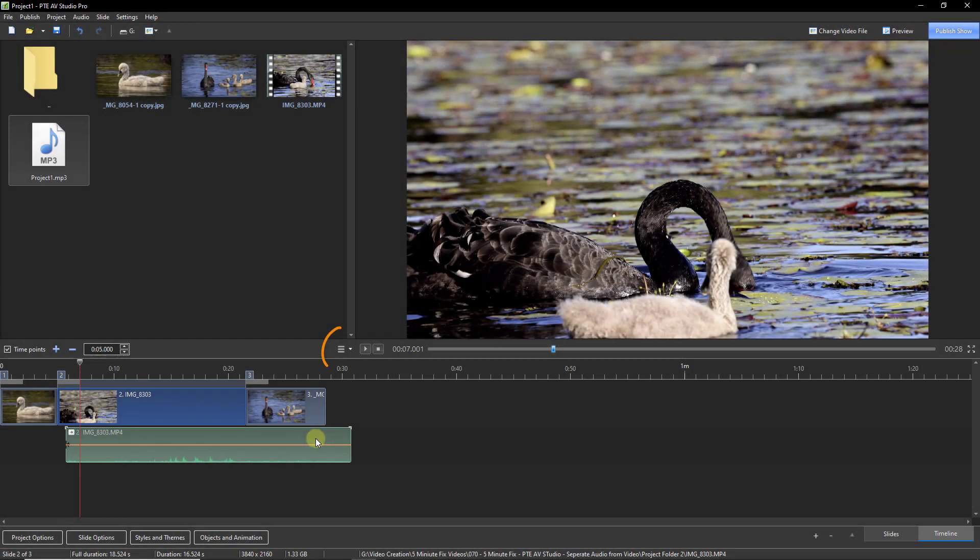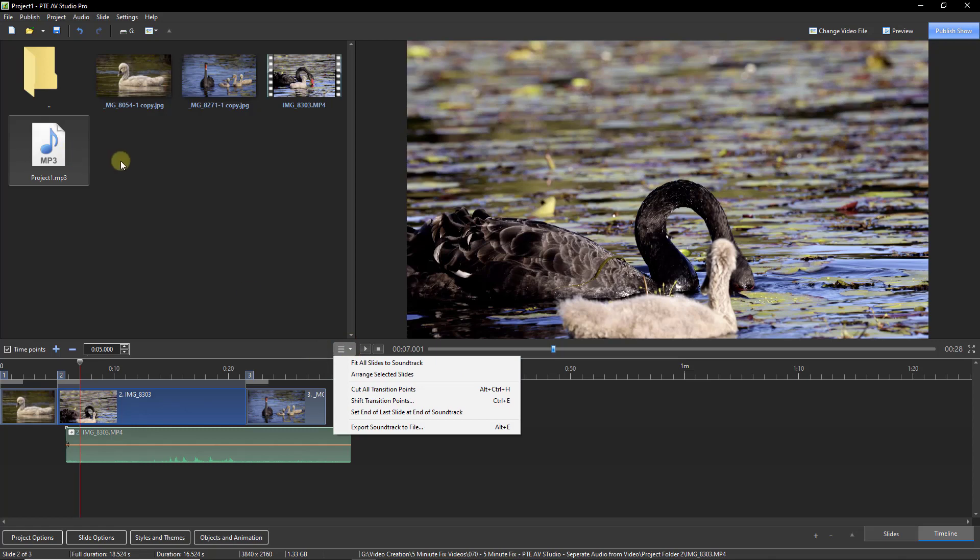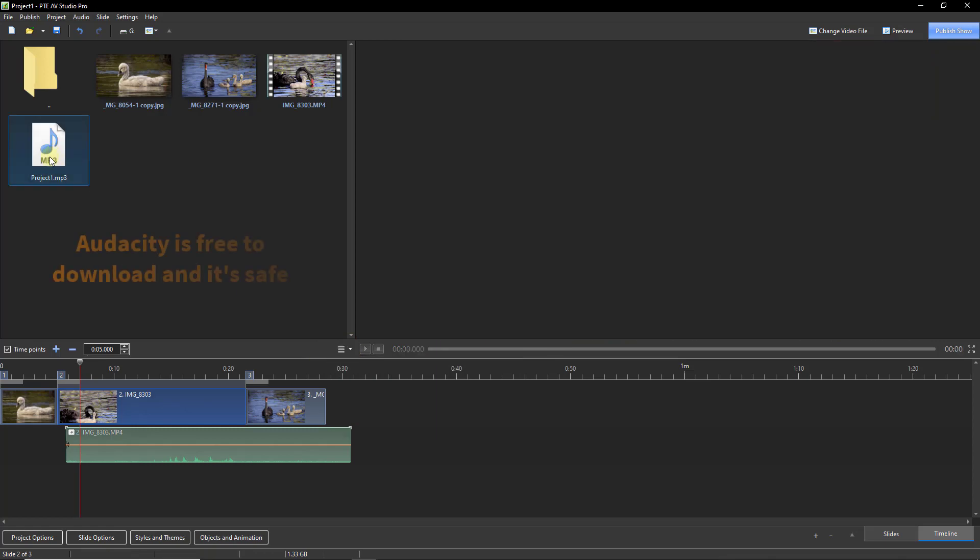To export this soundtrack to a freestanding file, we use this option here. Now I've already done that, and you can see the result up at the top left here. I've also opened this up into Audacity and dealt with the noise.